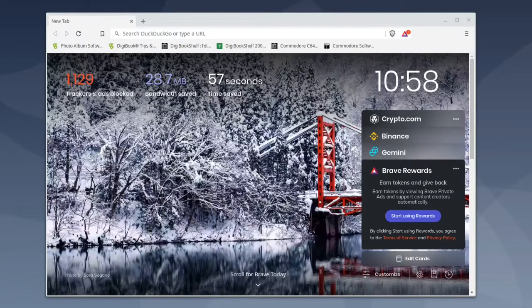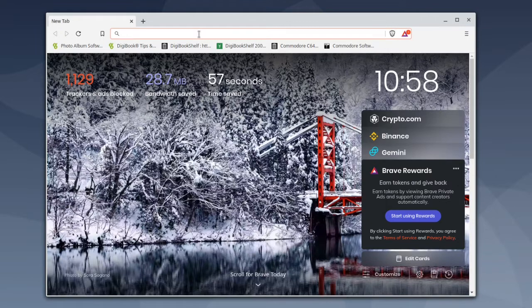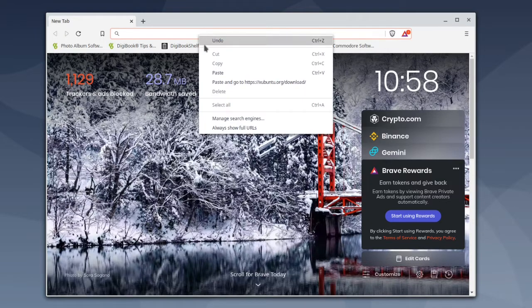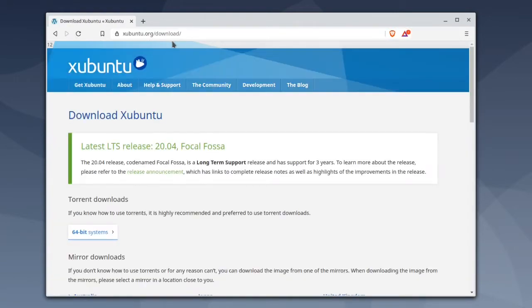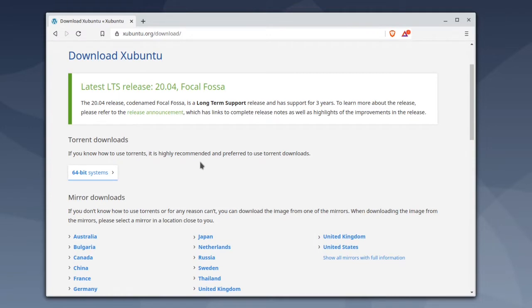I'm going to install Xubuntu 20.04 in a VMware virtual machine. First you need to go to xubuntu.org/download and then scroll down to United States.